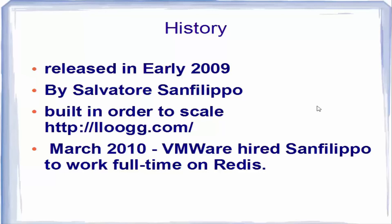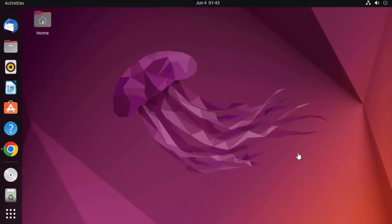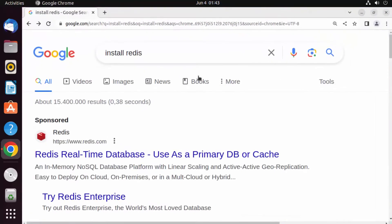In this video, I'm going to show you how to download, install, and use Redis on your Ubuntu operating system. Redis is an open source in-memory data structure store used as a cache or a message broker in various applications. It's basically a key-value pair database, and I mostly use it as a caching layer in my applications.